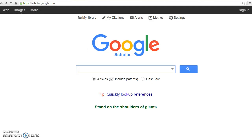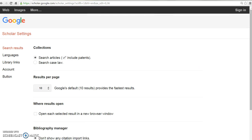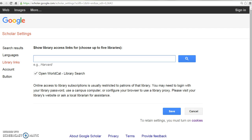To view and access OhioLink results in Google Scholar, you must add OhioLink results to Library Links. On the Google Scholar homepage, select Settings. From the search results options, choose Library Links.